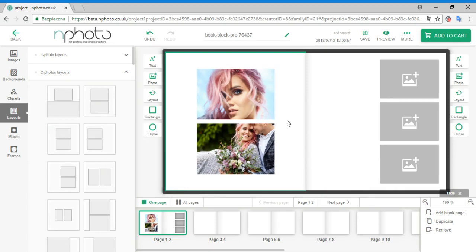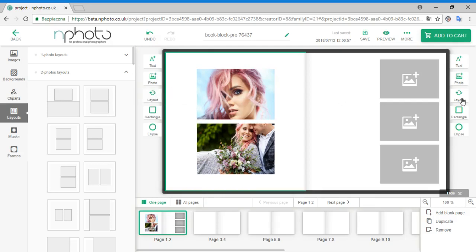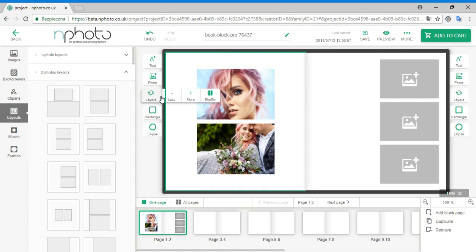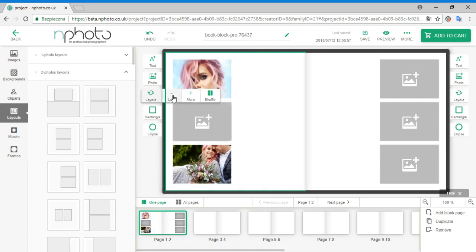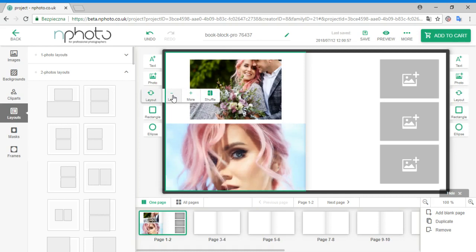You can also add and subtract images from the layout by selecting the Layout icon on the left or right side of your spread. You can add, go back, and subtract images from your layouts.